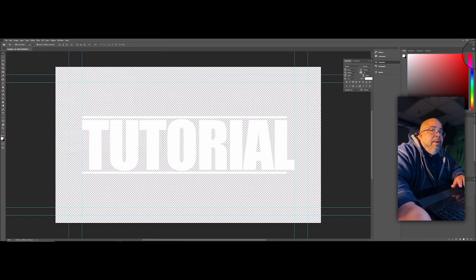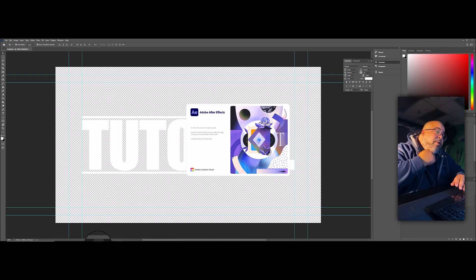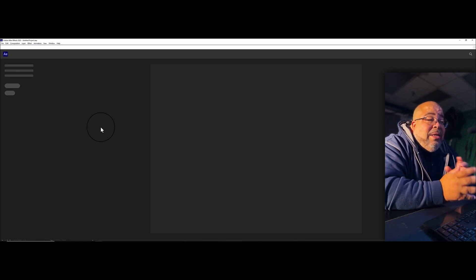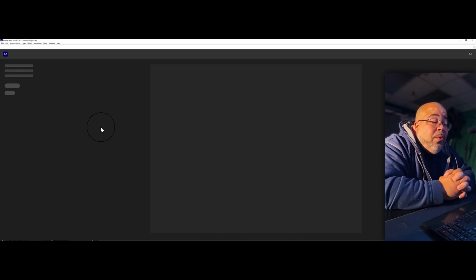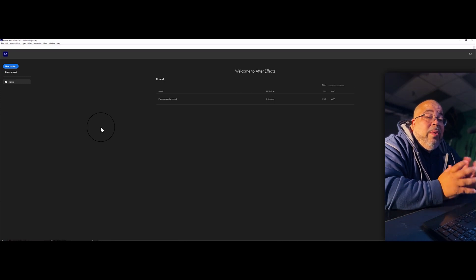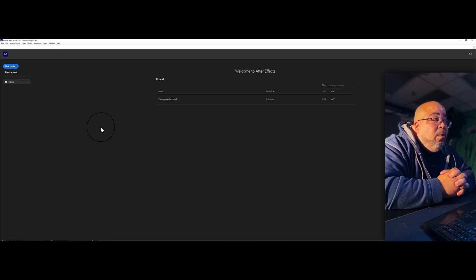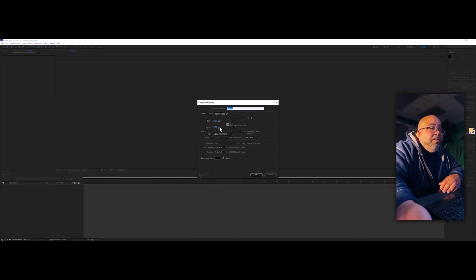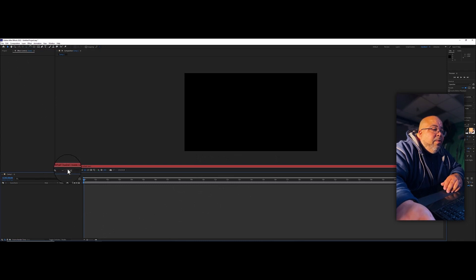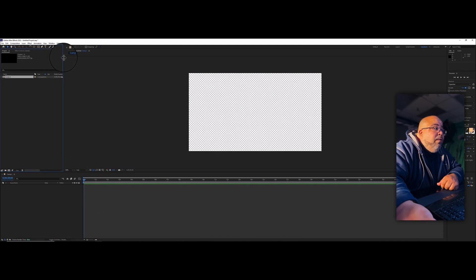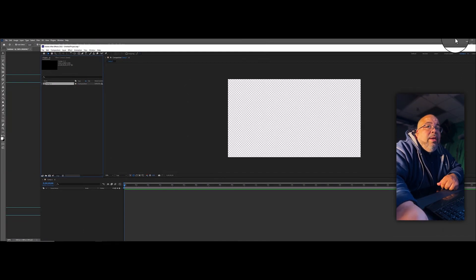Now open up After Effects. After Effects can be a demanding program — it takes a lot of resources from your computer. If you have an older computer you might run into some problems, so just a heads up. Go up to Composition > New Composition, set it to 1920 by 1080. Make sure you're working in the Project panel, then go ahead and import your file.